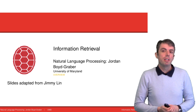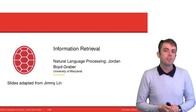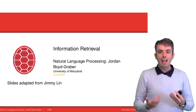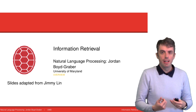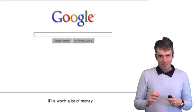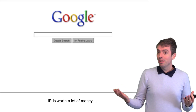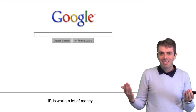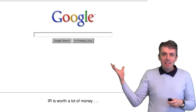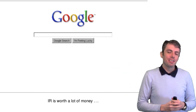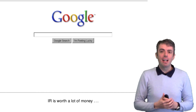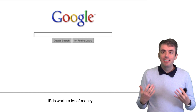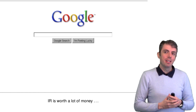Today we're going to be talking about information retrieval, which is the technical academic way of referring to search engines like Google. Google made its money on the back of its search engine and thus on the back of information retrieval, so information retrieval is of vital economic importance.